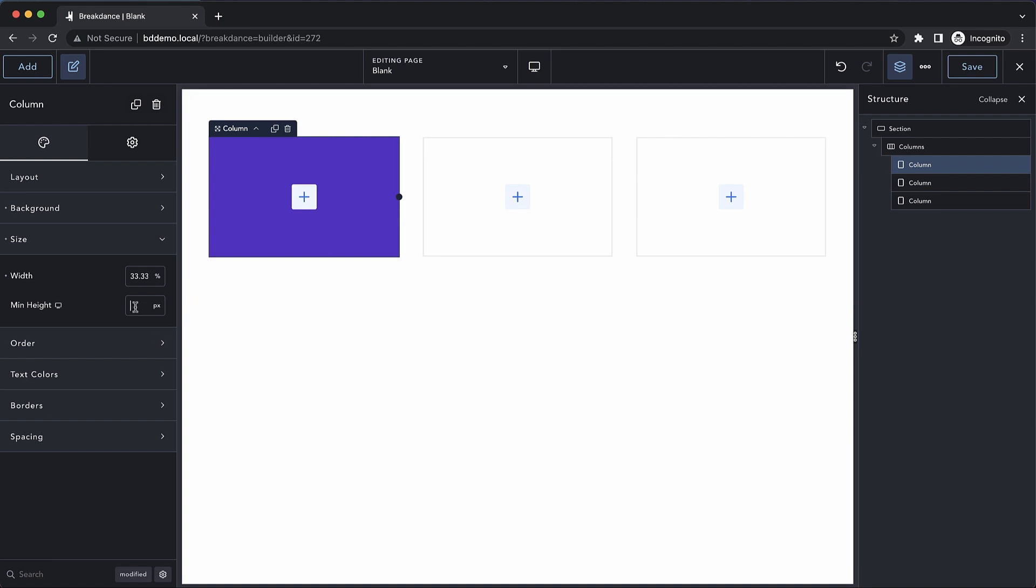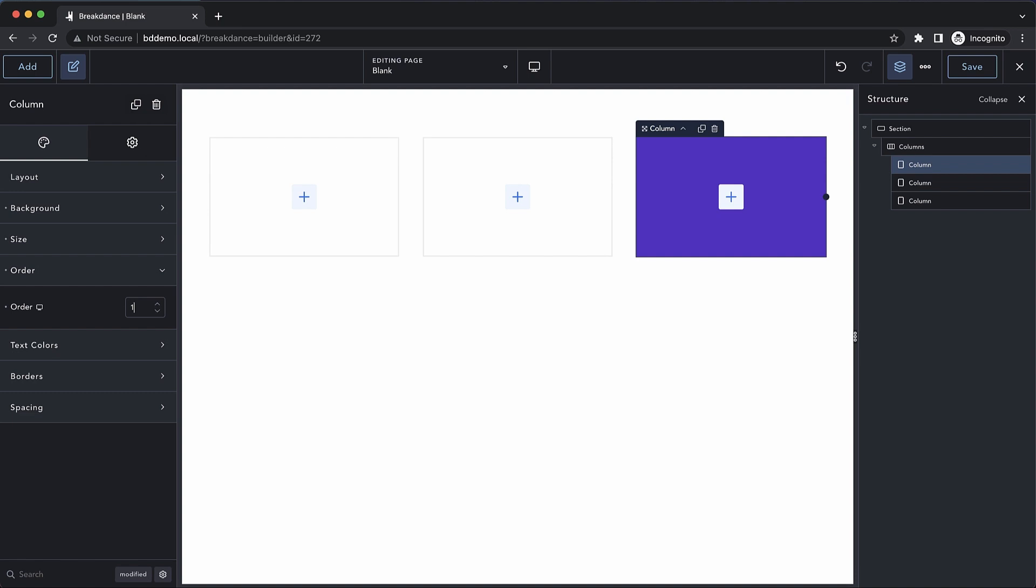We can also set the minimum height of the column. Moving on, we have the order section, which actually allows us to determine where in the columns element this column will appear. If we set it to zero, no change. If we set it to one, it moves to the end.